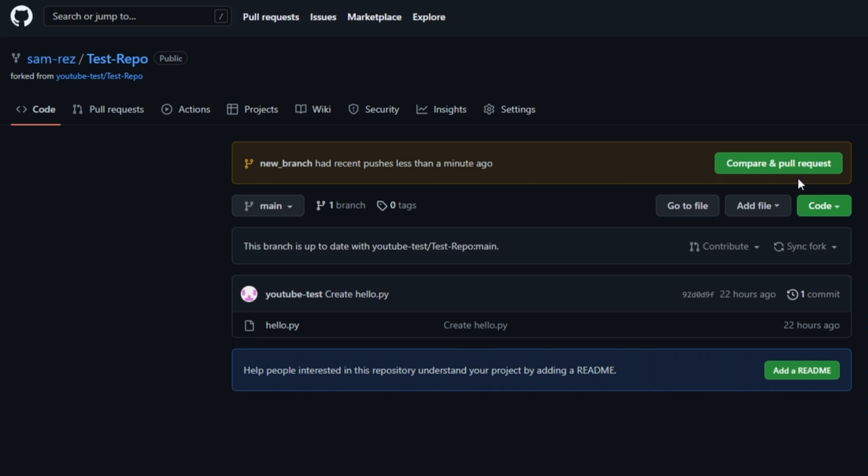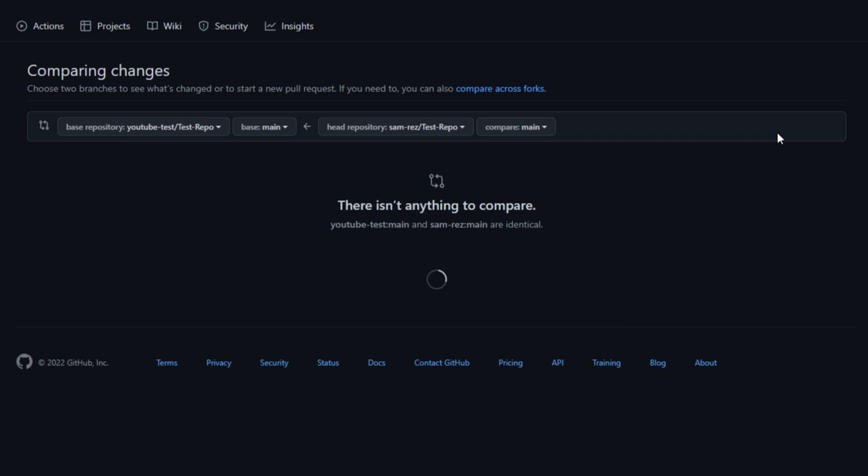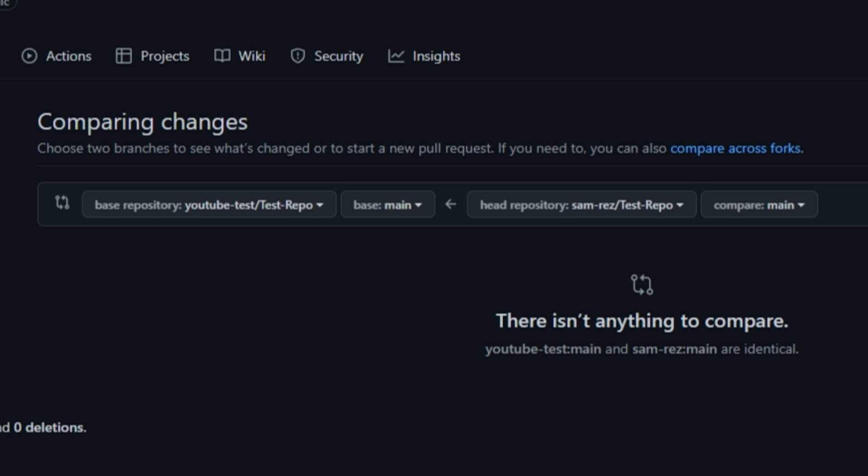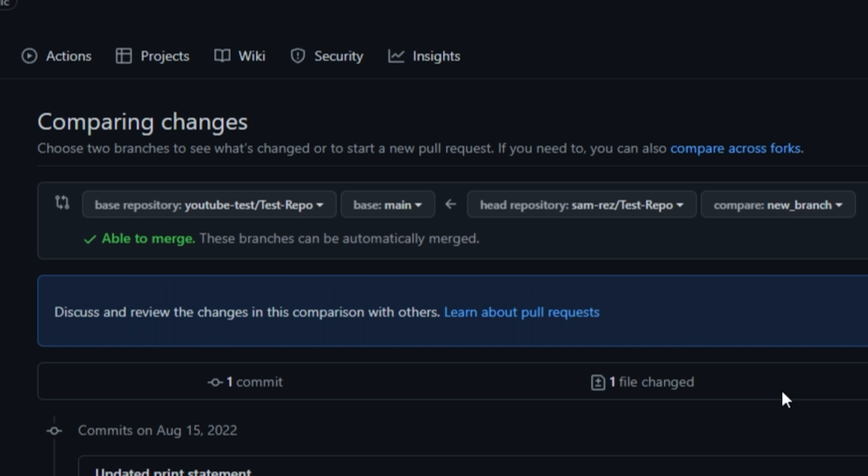Now go back to your GitHub repository. We see that new branch is now recognized. Let's go to the pull request tab and click new pull request. On the right side, we select the branch we want to merge from.